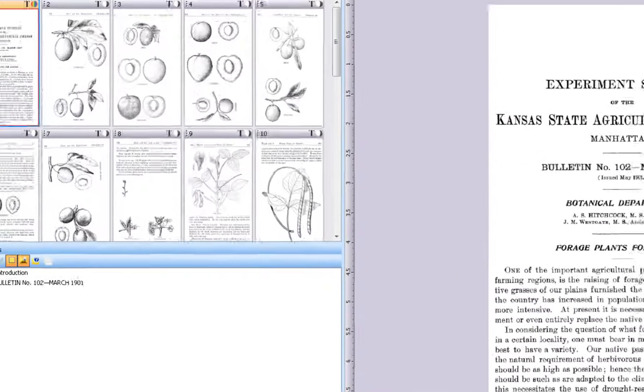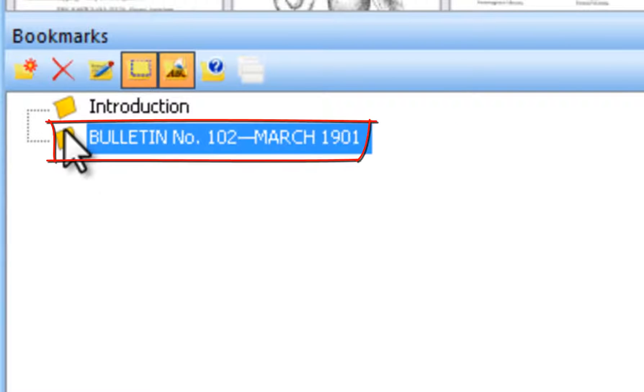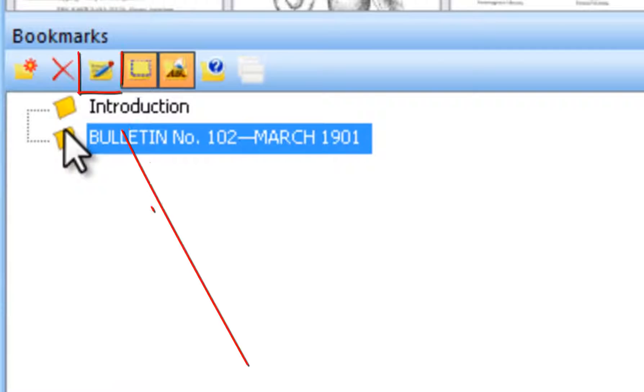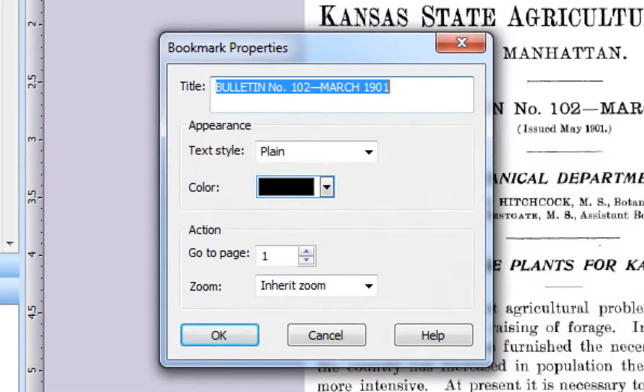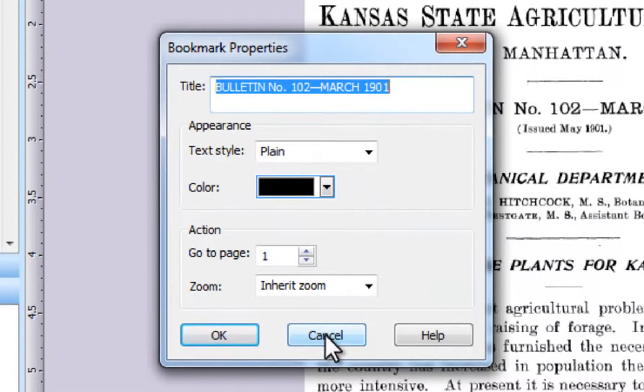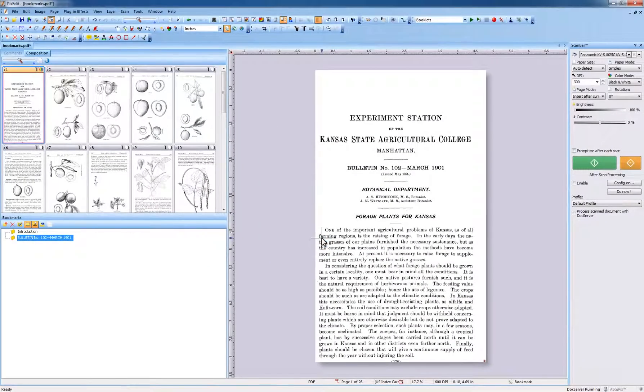To change the properties of a bookmark, such as color, font, and so on, first select a bookmark, then click the Bookmark Properties tool. You may also change properties of a bookmark by right-clicking the bookmark and selecting Bookmark Properties.